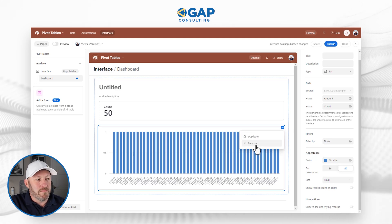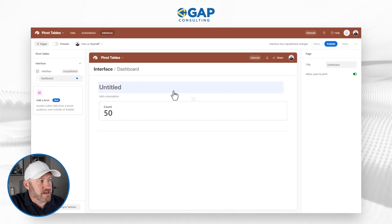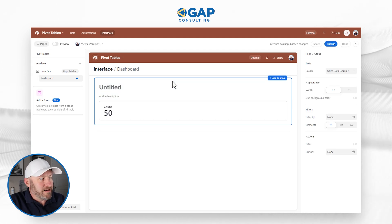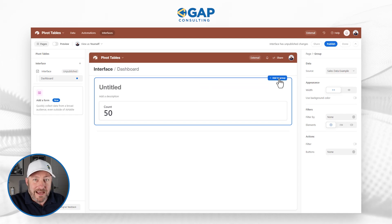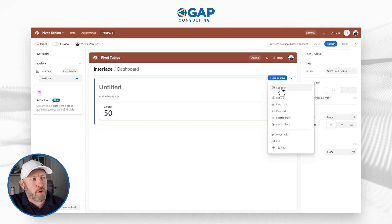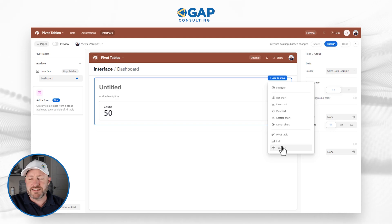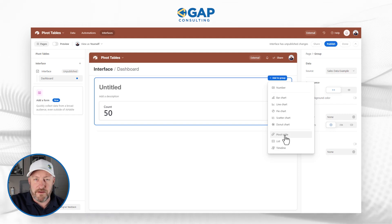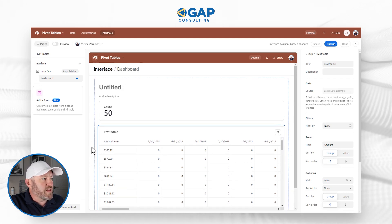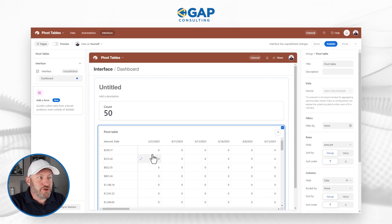I can just remove this graph element because it's not really relevant for what I'm doing. What I want to highlight is that if I hover over the right part of this section, the whole section gets highlighted — this is called a group inside of interfaces. If I click when I have the entire thing selected, I can pick 'Add to group' and add a new element inside of it. Here I have a bunch of different options: numbers, bar charts, pie charts, line charts, lists and timelines — we've had these for a while — but now you'll see 'Pivot Table.' I drop a pivot table in and it's now added as part of this group.